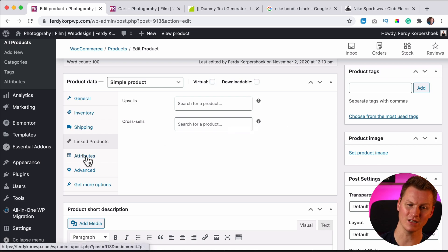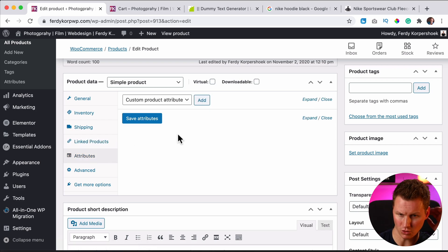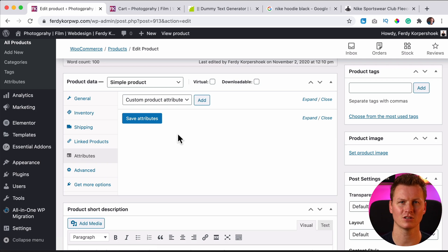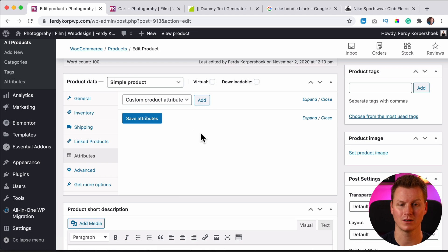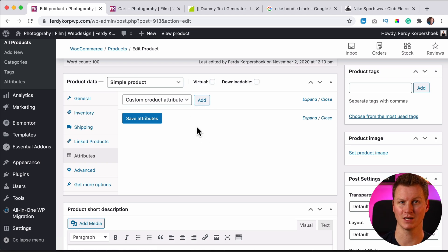Then we have attributes. We'll not talk about it because then you can create different colors, different sizes, different, whatever. We'll talk about it in the other video about creating a variable product.